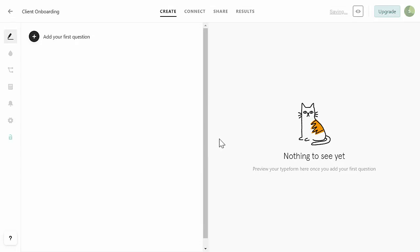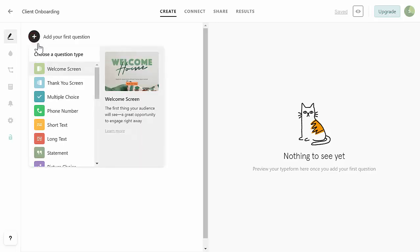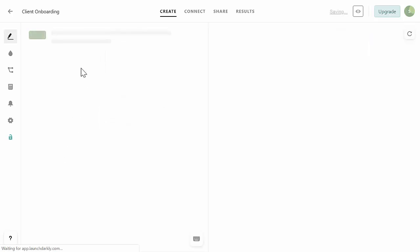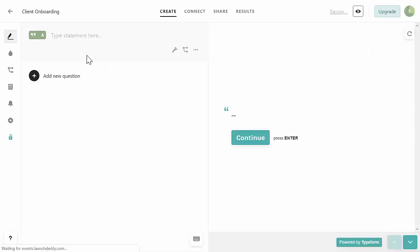We have our edit screen here on the left - this is where you build the form - and the right side is a preview of what it looks like on the front end, what the client would see. We're going to add our first question by clicking the plus button and selecting Statement. We're going to give a little bit of information up front to direct the client on what's coming. I'll type this paragraph out that I use - feel free to use exactly the same thing or modify it for yourself.